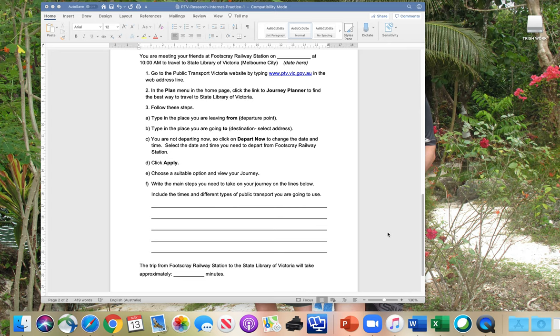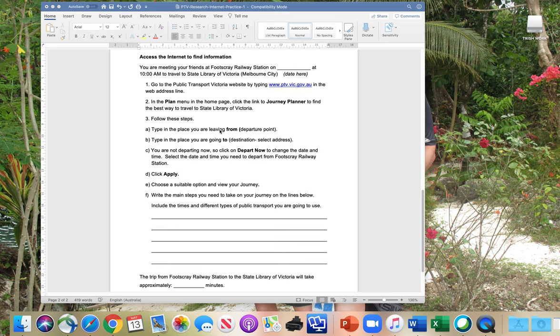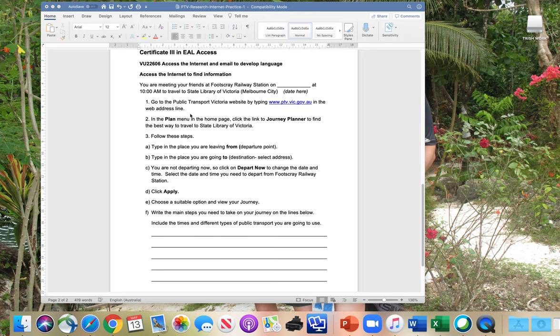Today I'm going to teach you how to use the Public Transport Victoria website. You need to know how to use this website to complete an activity in one of your assessment tasks. The unit is 'Access the Internet and Email to Develop Language,' and one of the assessment tasks involves you using the Public Transport Victoria website to write a set of instructions.